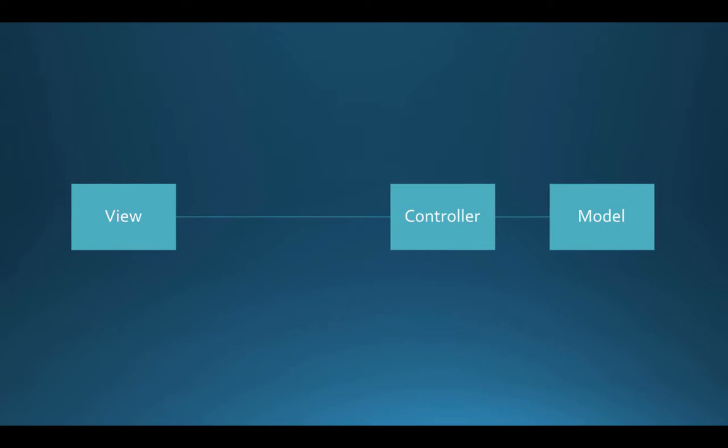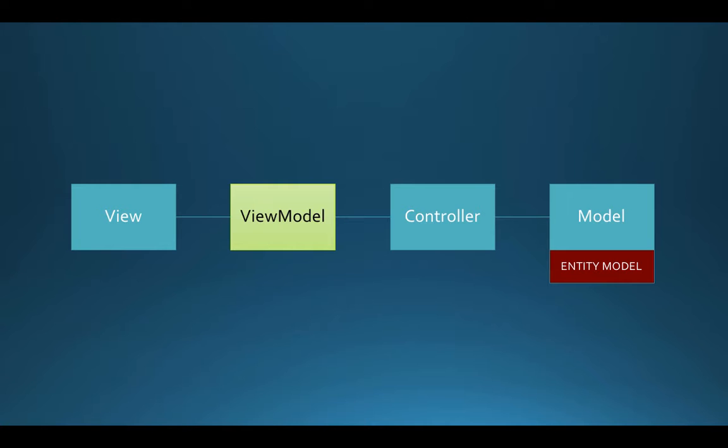The models in MVC correspond to the project's data models, which can come from different data sources, including databases and in-memory data. In addition, the concept of view model enables us to edit the model's data and enables the transport between view and controller.